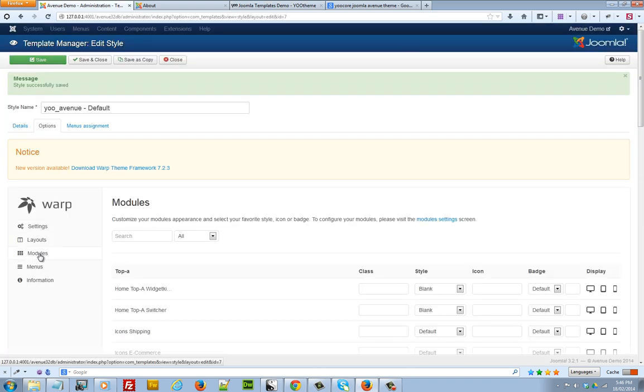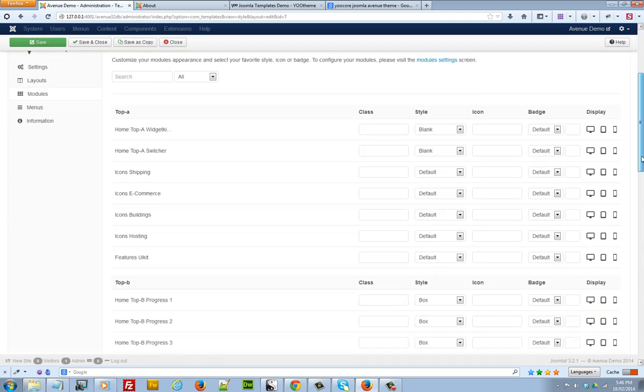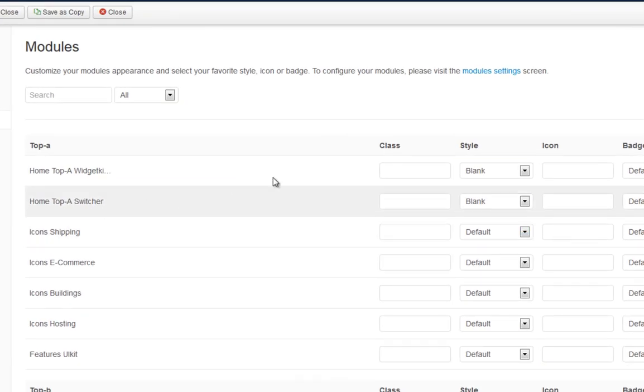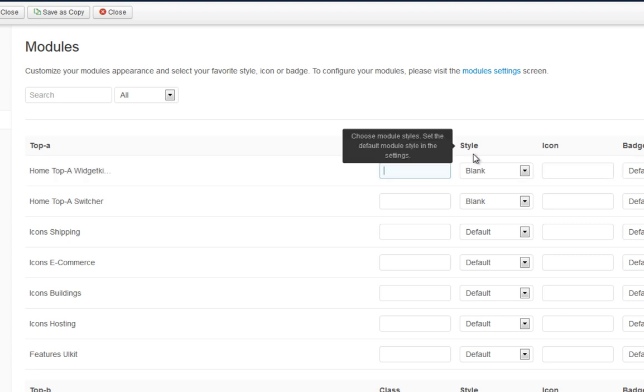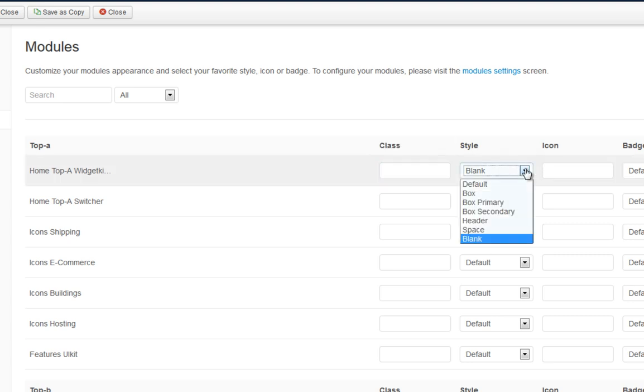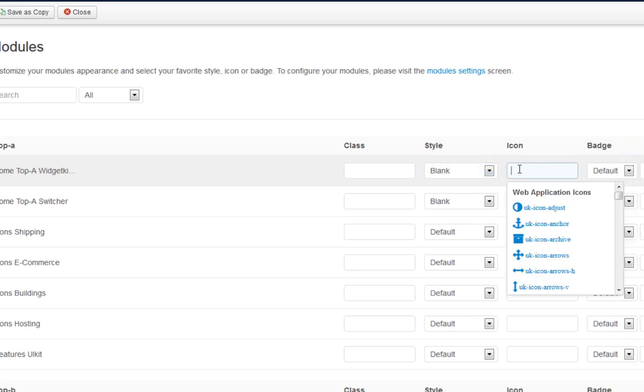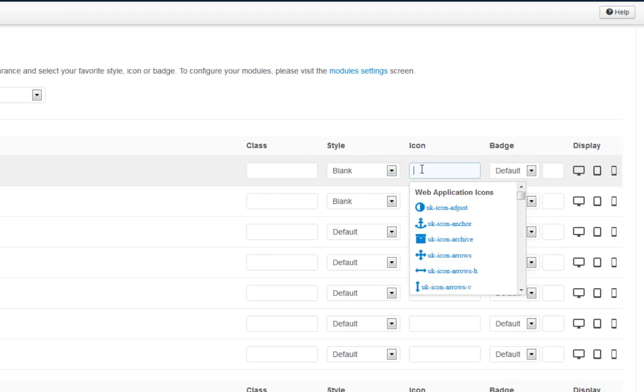As you can see, in the modules area, I can add a class to the module, I can style it. I can also change the icon or I can add an additional icon.